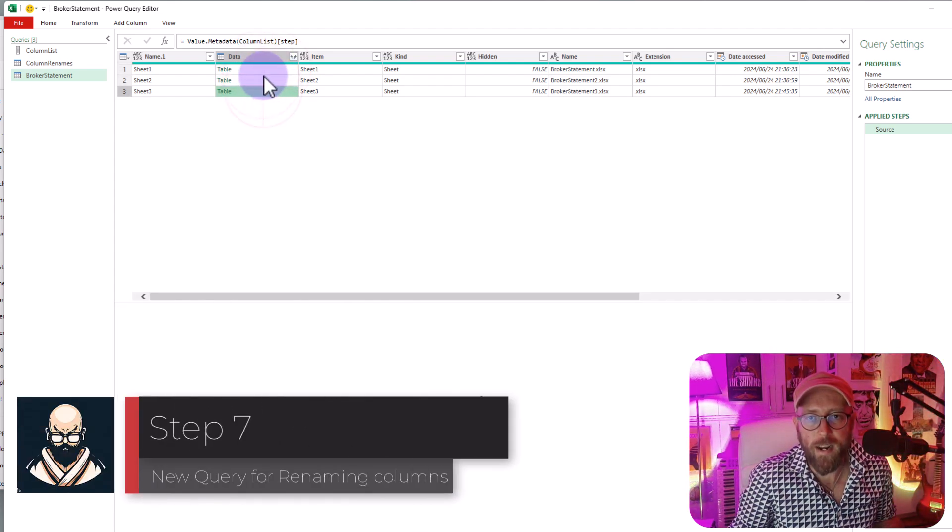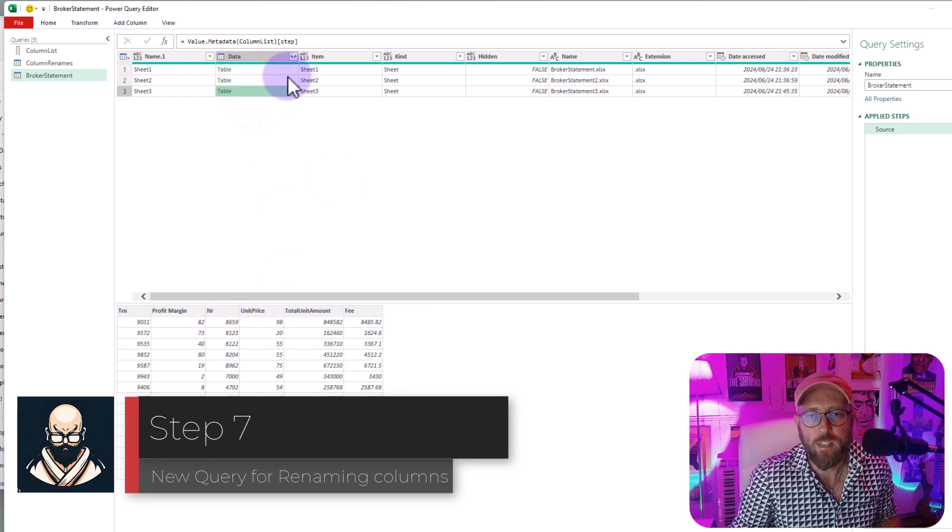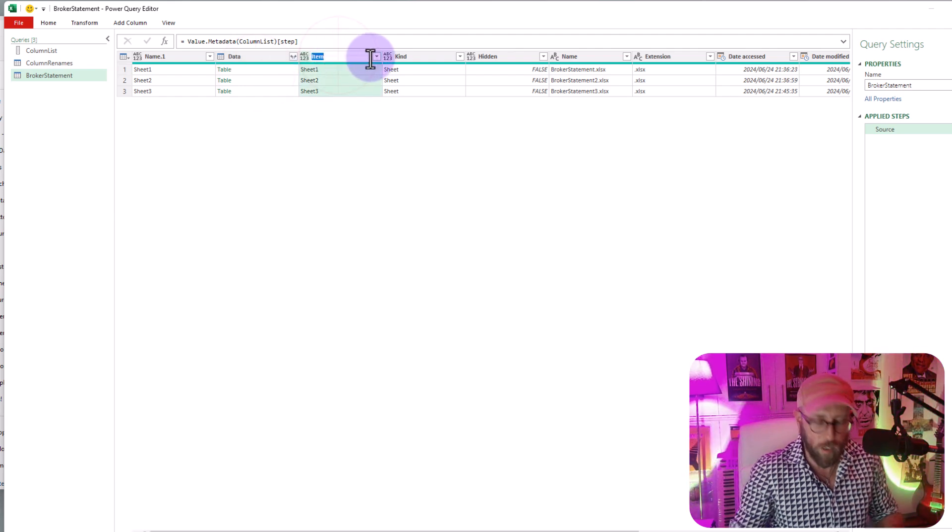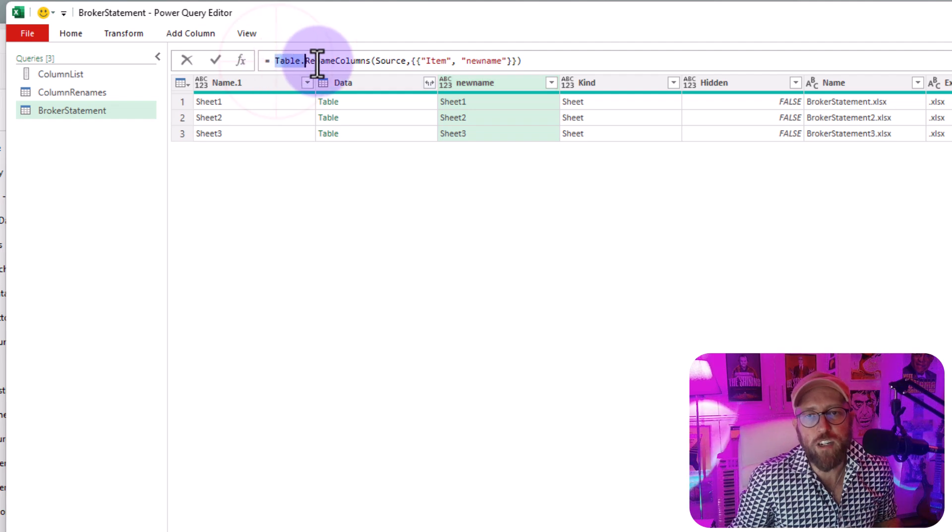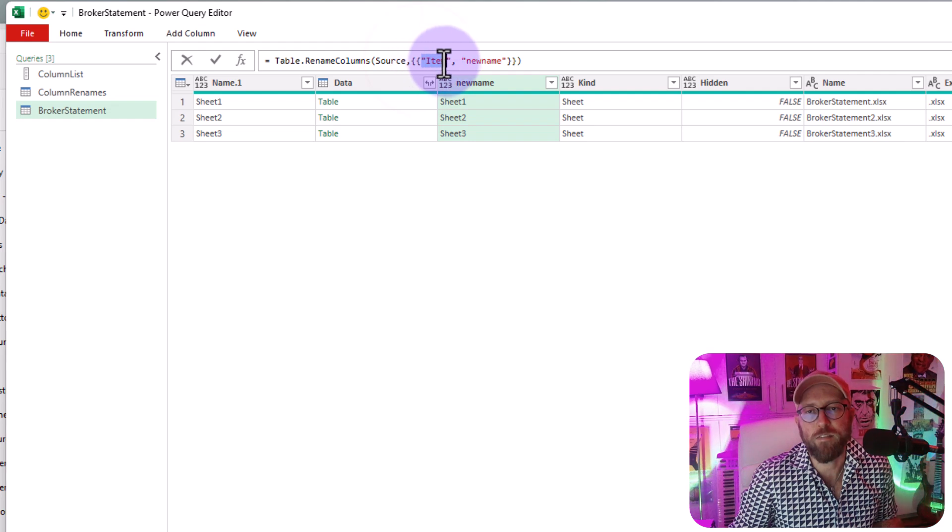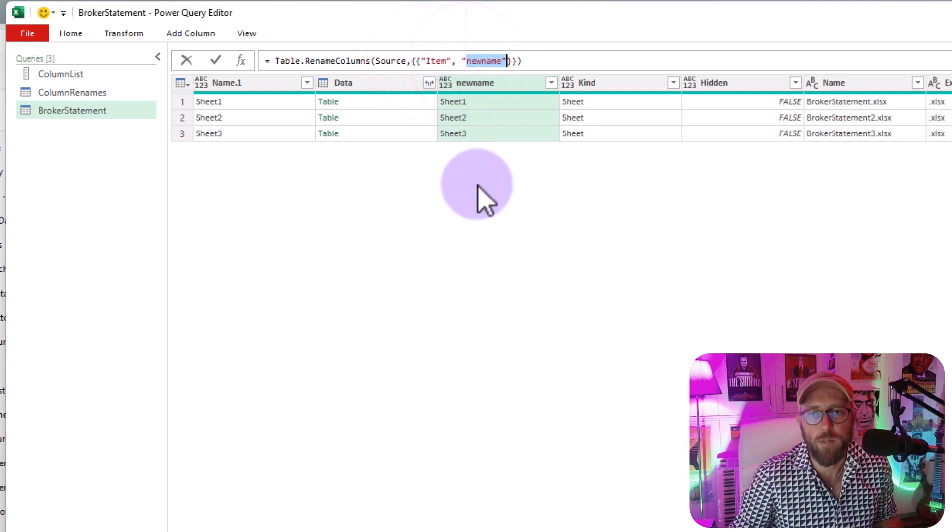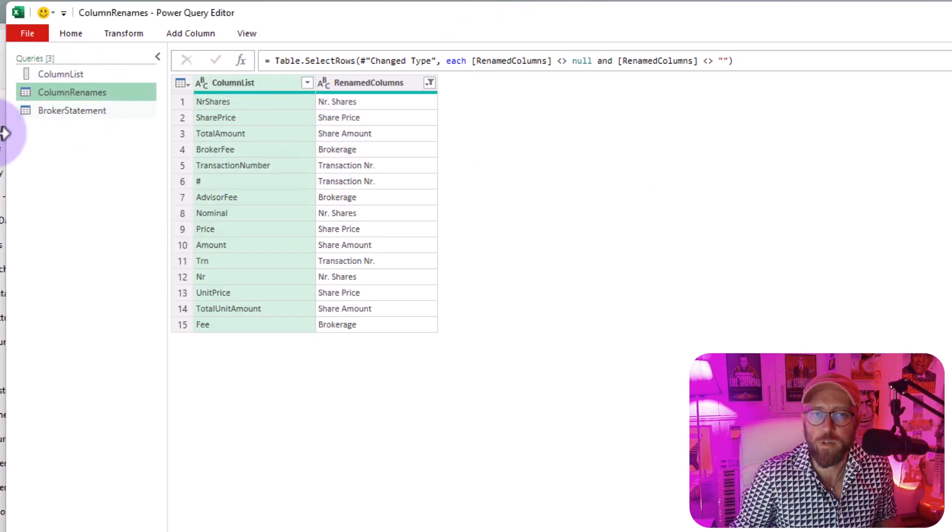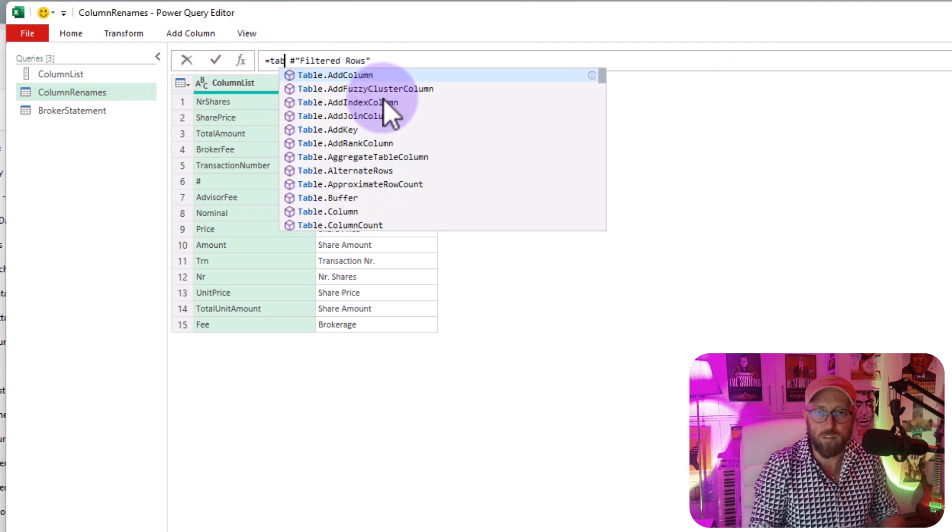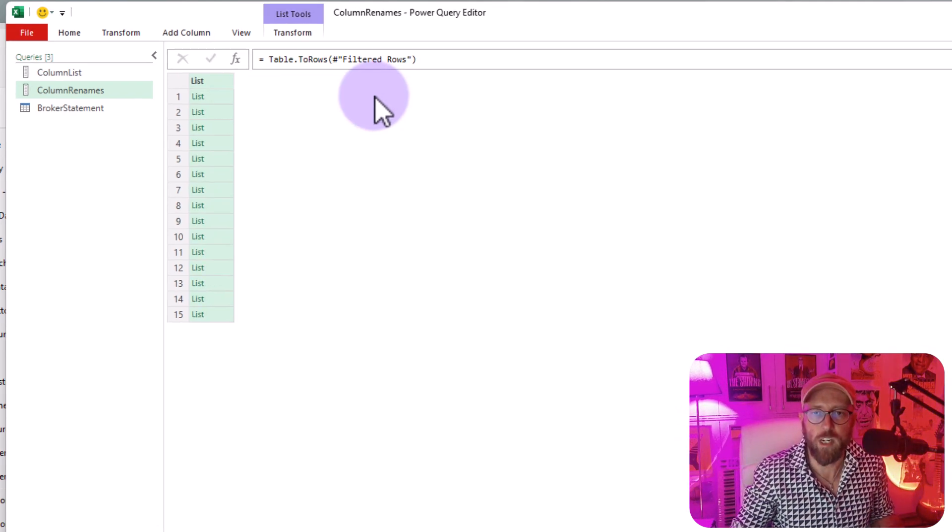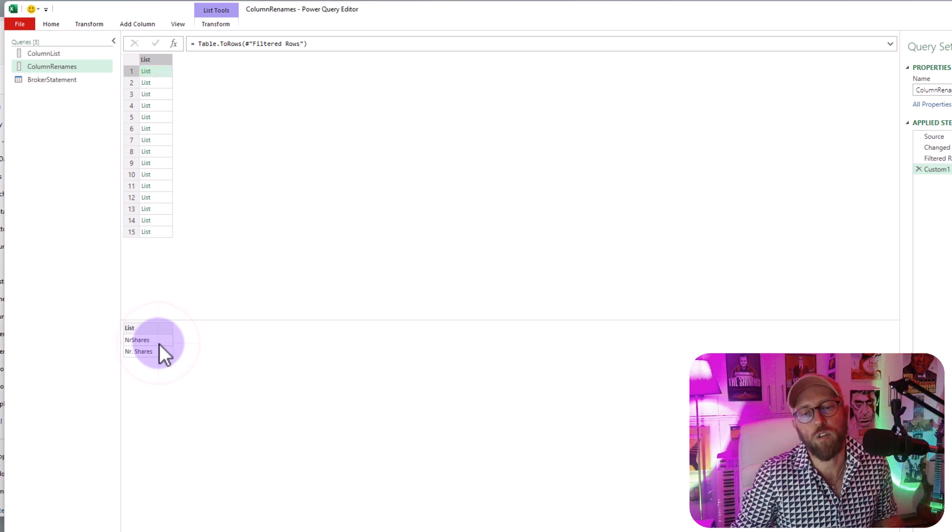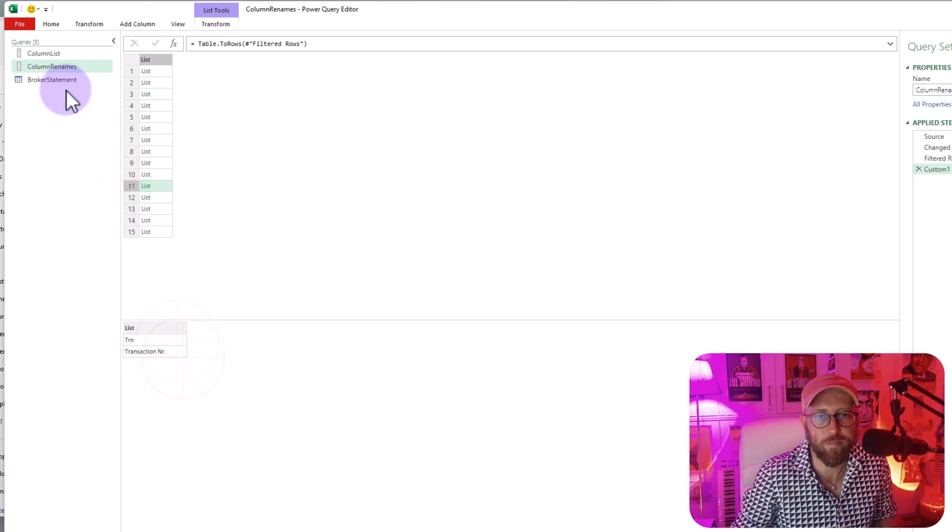Next up we want to now go in and rename each of these tables, these nested tables in here. All right let's quickly look at renaming. This function we're going to use is table rename columns and it basically needs a list of lists. It's like the old column name and the new column name. So we need to do something like that with these column names over there. In the column names query I just add a new step and use the function called table to rows to create a list of lists. So now there's your old column name new column name.